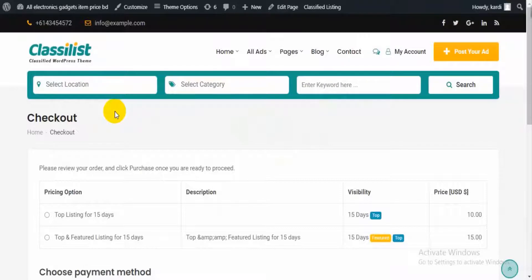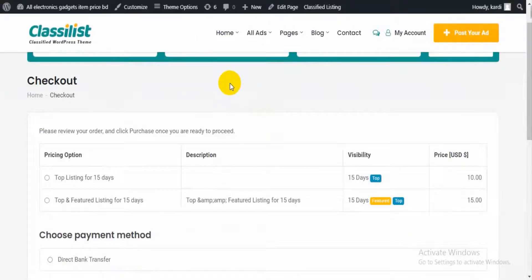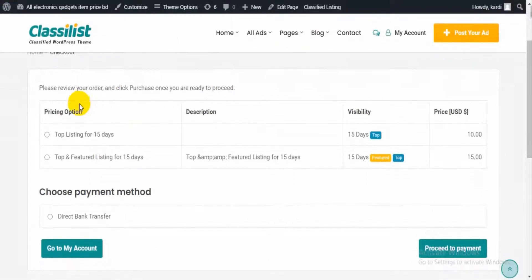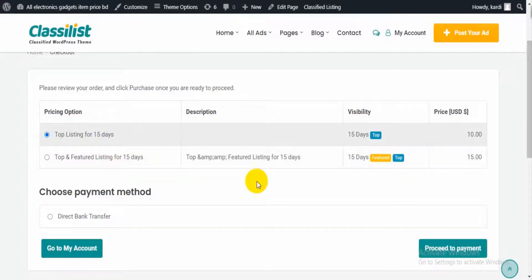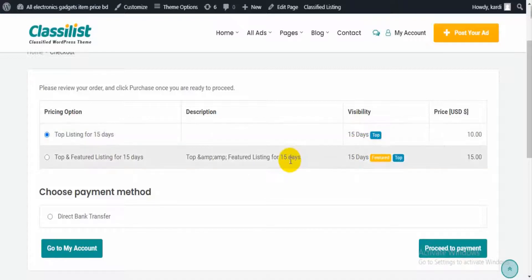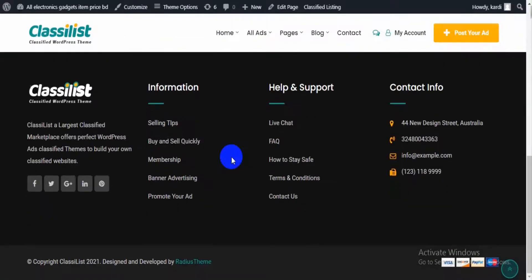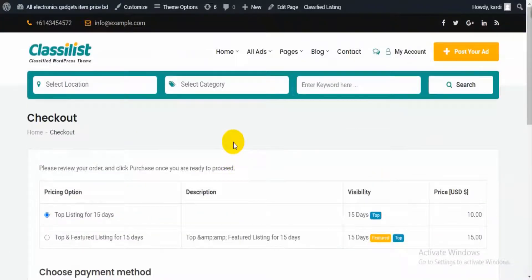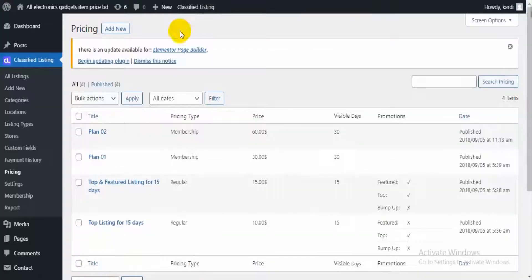From the checkout page we can choose a promotion option or skip it. Users can promote their listing using Top, Featured, and Bump Up options. This pricing can be managed from the back-end listing pricing section, where you will get two types of pricing: regular and membership. From here you can set the pricing plan.